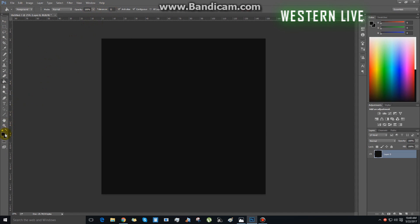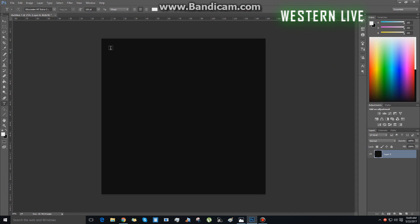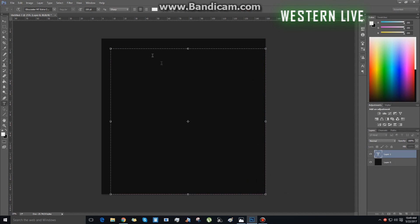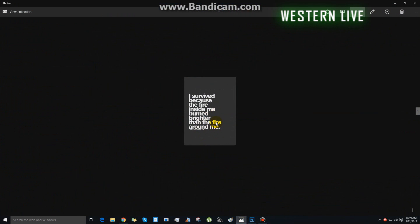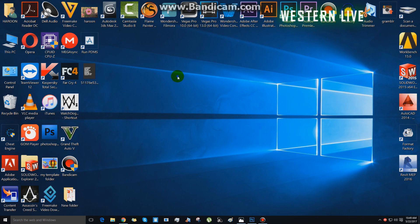First of all, we have to check the text. You can use the text. We will create a text. I survived because the fire inside me burned brighter than the fire around me. This is a quote — it is a powerful quote. We will type it in this video.